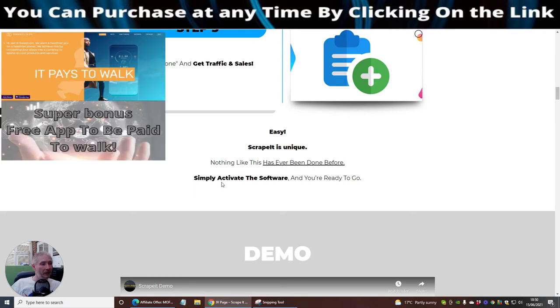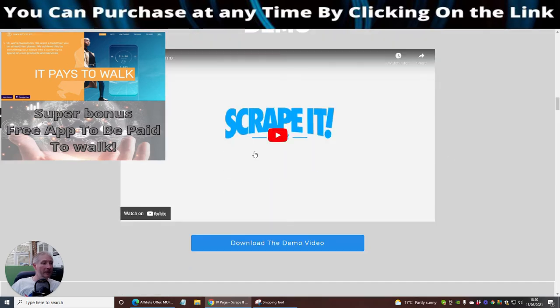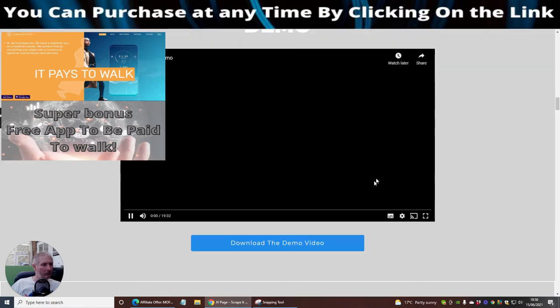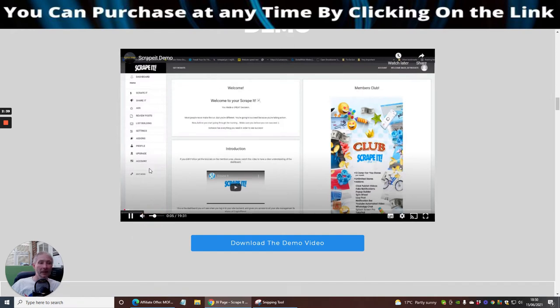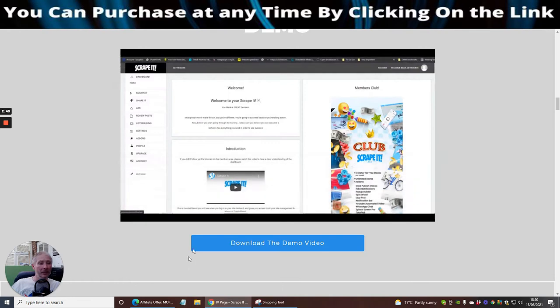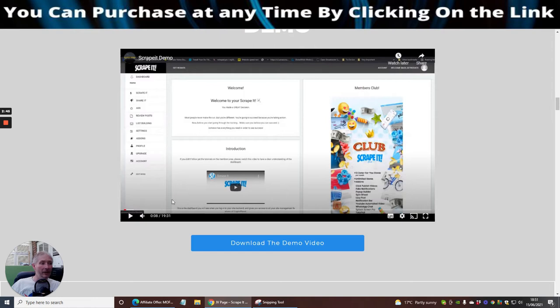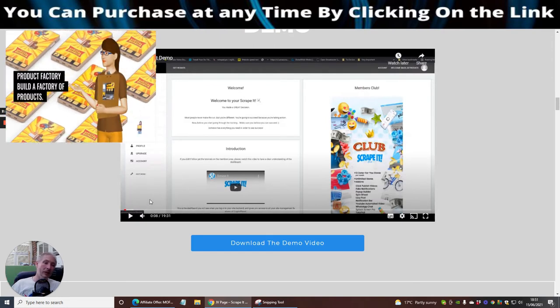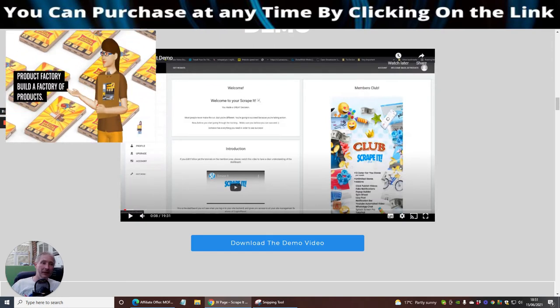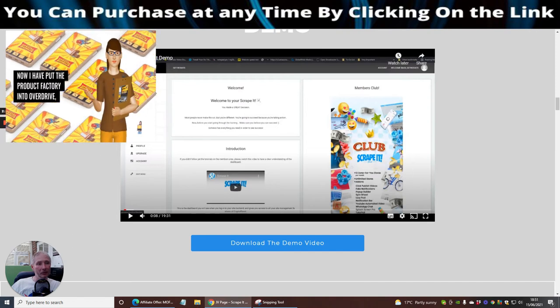Simply activate the software and you're ready to go. There is a demo here guys, I don't really want to draw into the demo because you can see it goes on for nearly 19 minutes. But you can see here which is really interesting, this is the actual members area. Rather than me showing you the members area I thought we could do it through the video.